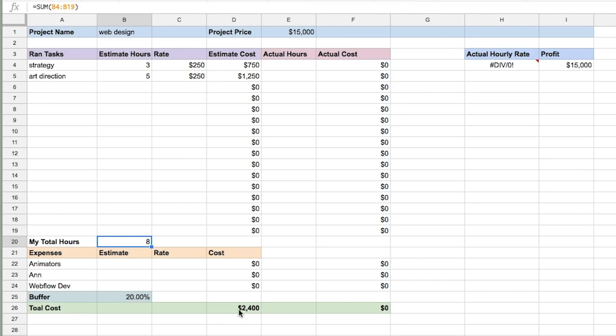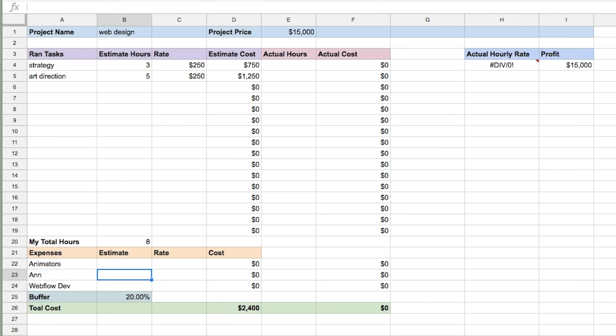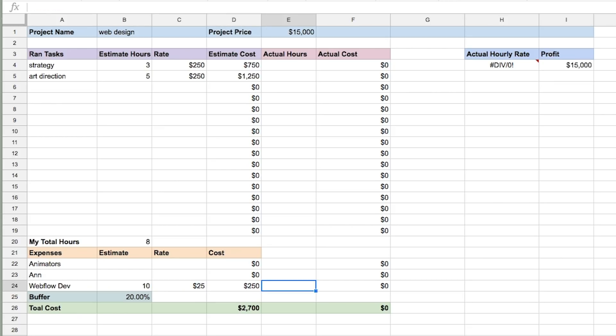If I want to make $250 an hour, that's going to cost me $2,400 for my own time. I'm also going to use a Webflow developer on this project. It's going to take them 10 hours to build, and they're charging me $25 per hour, so the Webflow development is going to be $250.